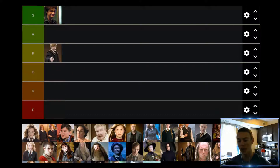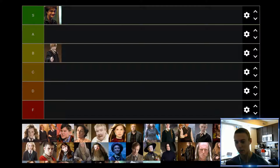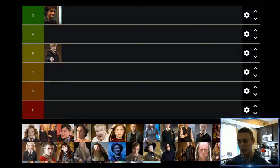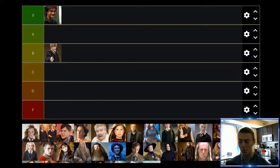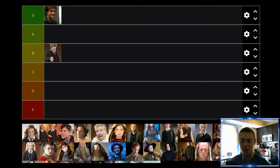Up next we have Hermione. I would say Hermione is just a pretty solid character all throughout the movies — clearly really intelligent, loyal, and a good friend to Harry Potter. Pretty much every single movie she adds a good amount of value. There's nothing that sticks out too much in any specific movie, but she's a solid character and adds decent value in pretty much every single movie she's in. So she's going to find herself in a very solid A tier.